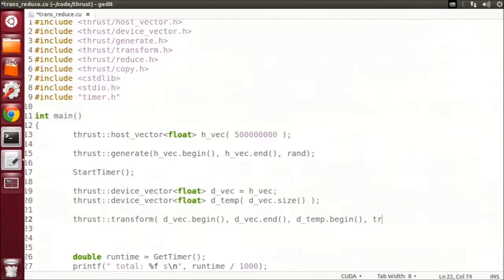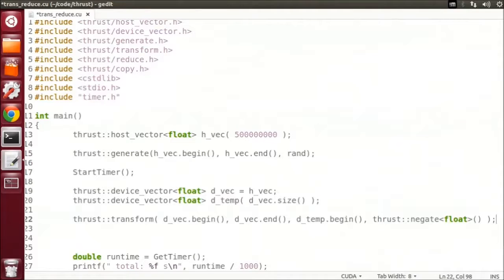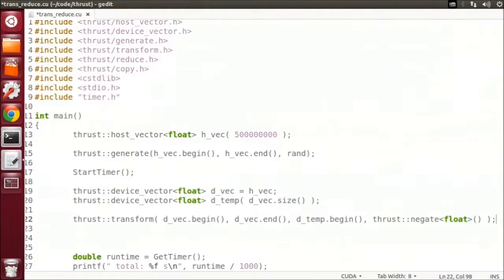The last parameter to this function is our functor. Since this functor is a template object, we have to tell it what type of values it will be expecting, in our case, floats. We also have to put parentheses as we're calling the constructor, which instantiates the function object.